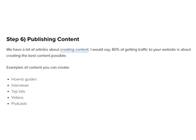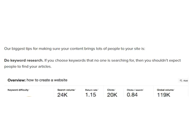Step 6: Publishing Content. We have a lot of articles about creating content. I would say 80% of getting traffic to your website is about creating the best content possible. Examples of content you can create: how-to guides, interviews, top lists, videos, and podcasts.